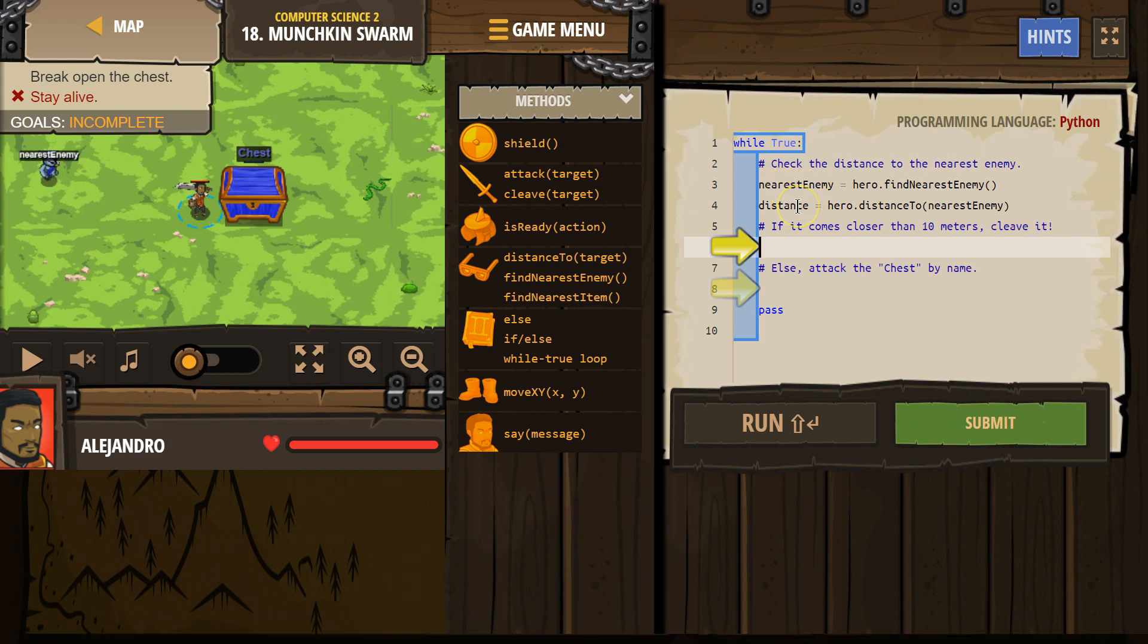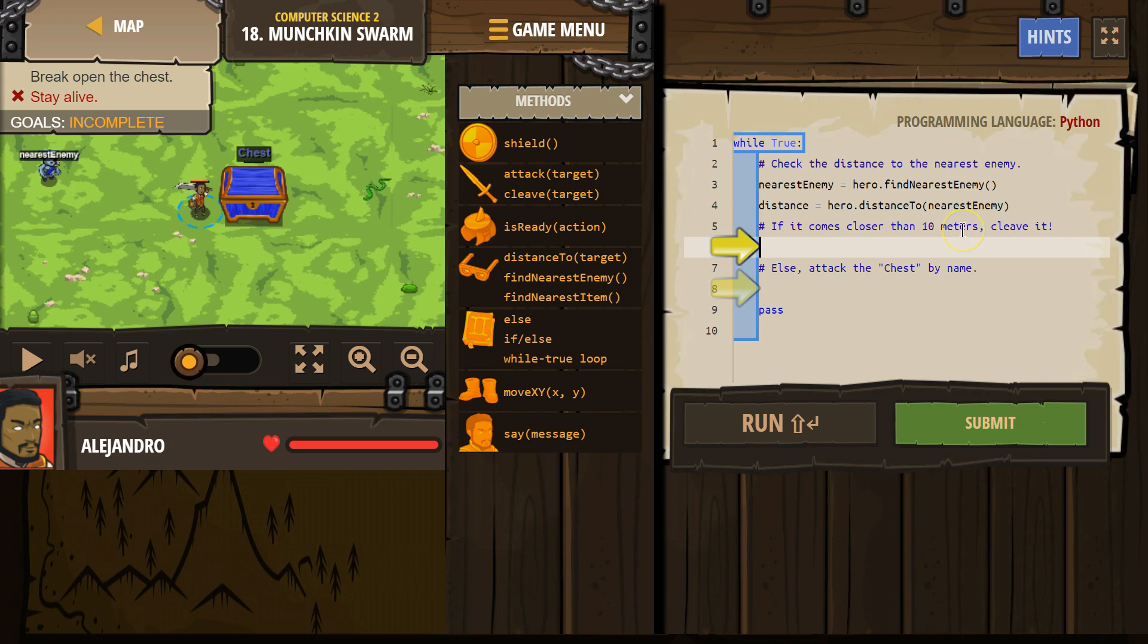Then we say distance, so this variable distance is going to be equal to hero distance to that nearest enemy, the enemy you just found. All right, if it comes closer than 10 meters, cleave.